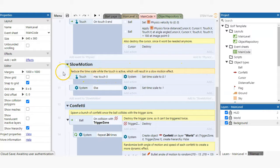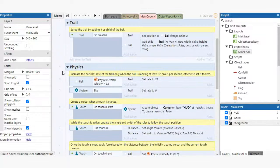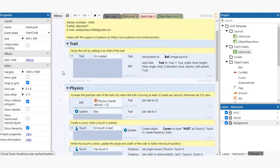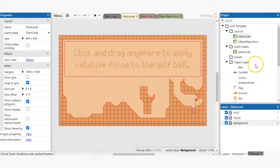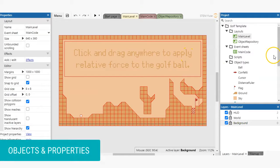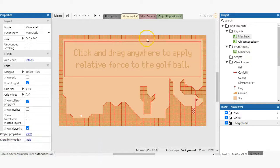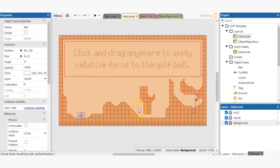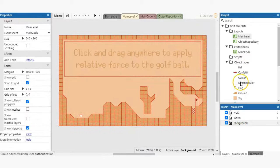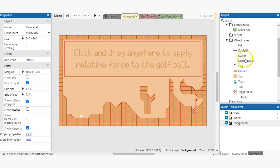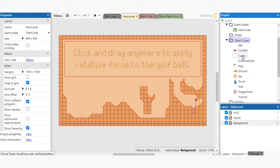Pretty cool, right? You'll notice that some of these events are referencing different objects. Let's dive into objects and their properties next. In Construct 3, there are many different object types. This can be anything from a sprite, like a main character of a game, to a keyboard or touch control. If you look under the object types folder in the project bar, you'll see a plethora of object types.